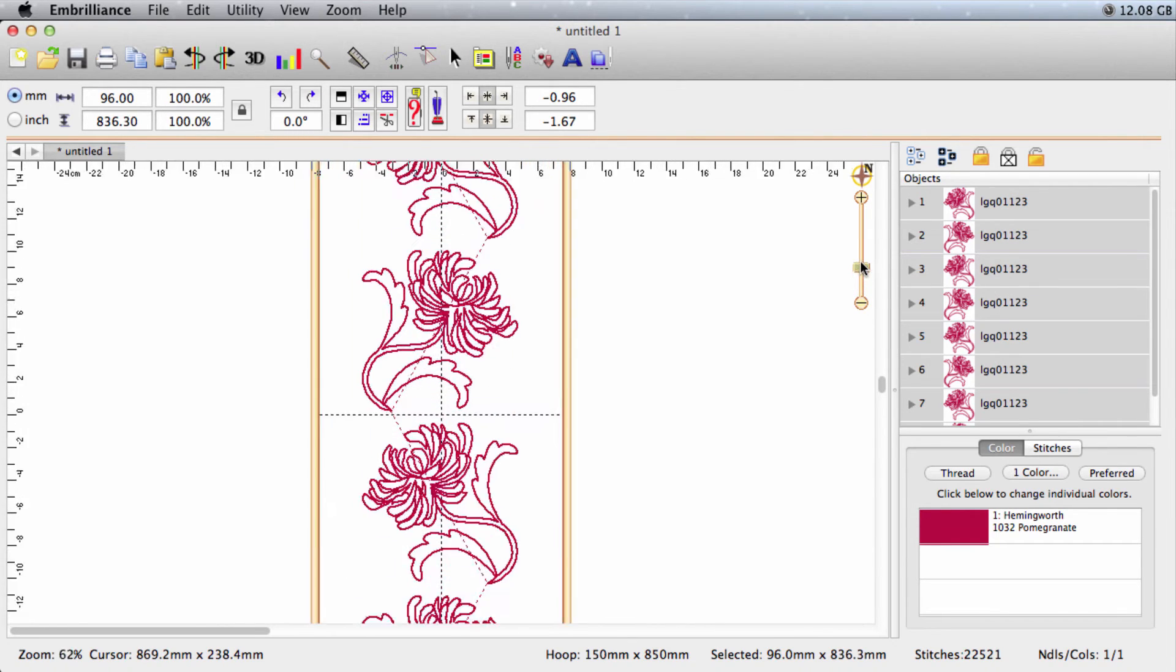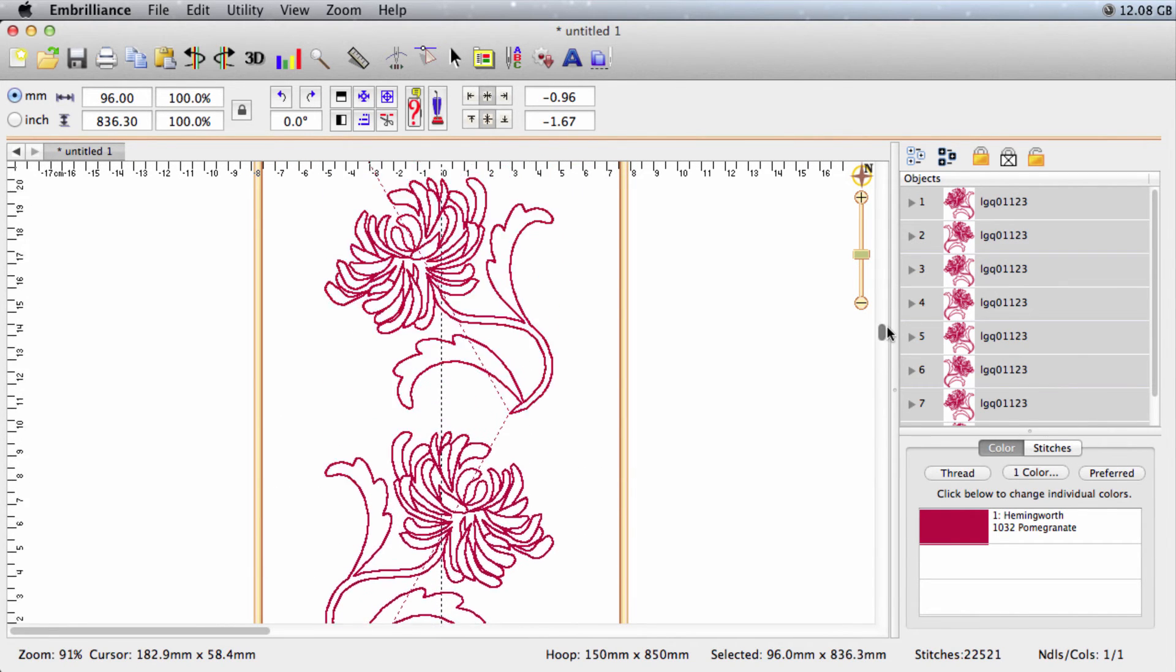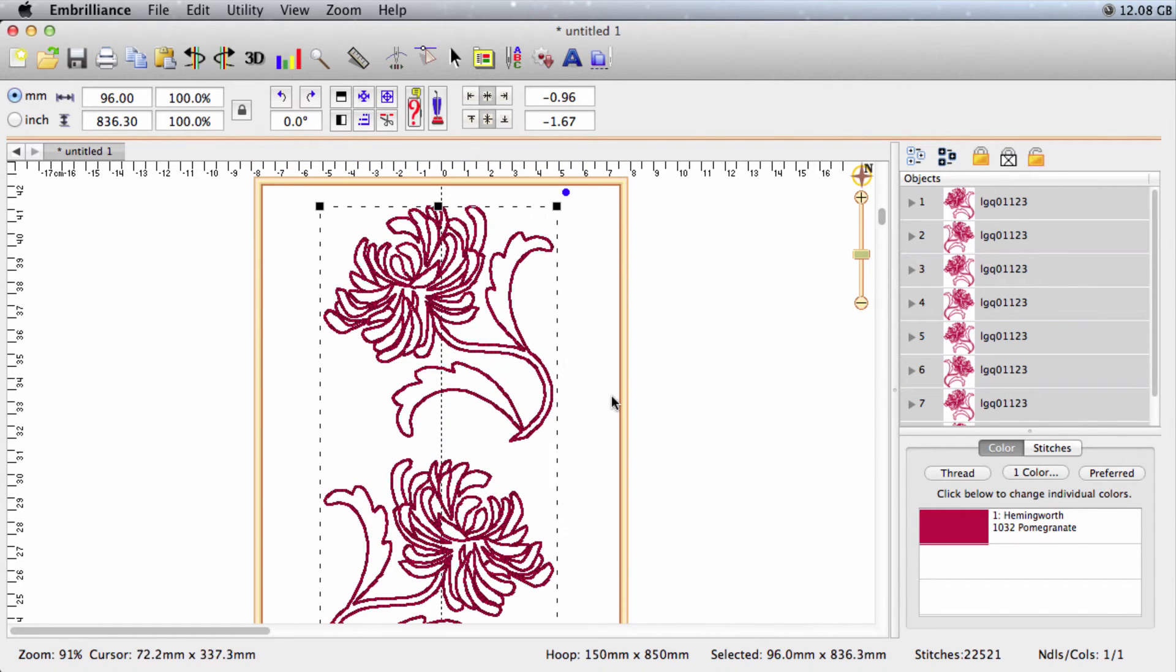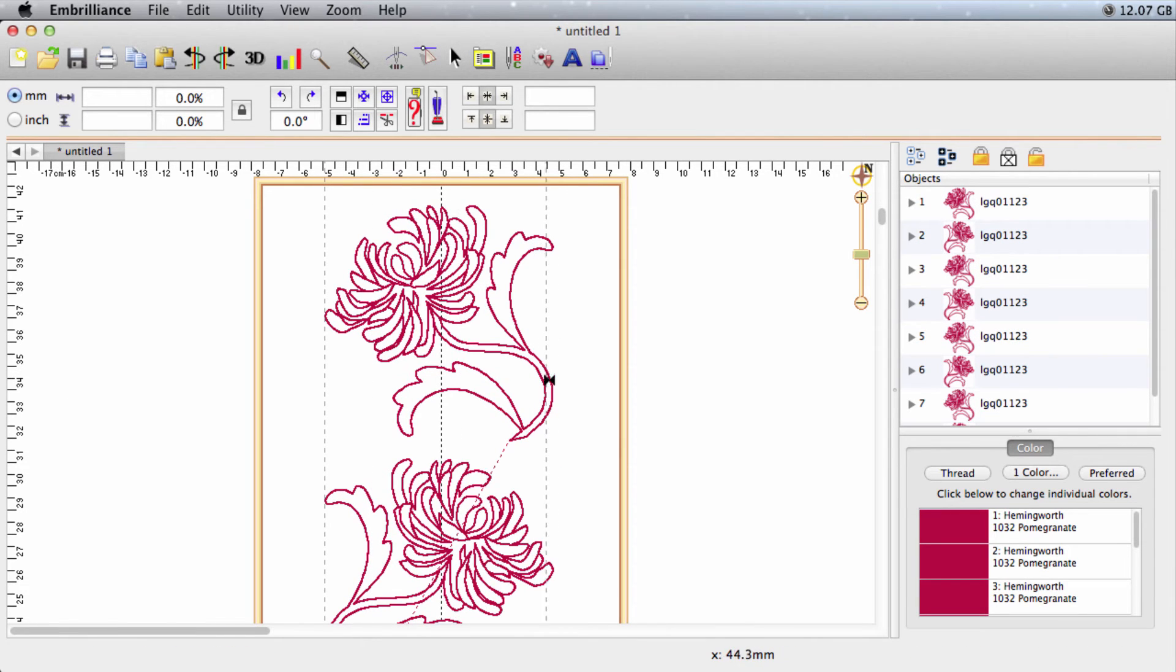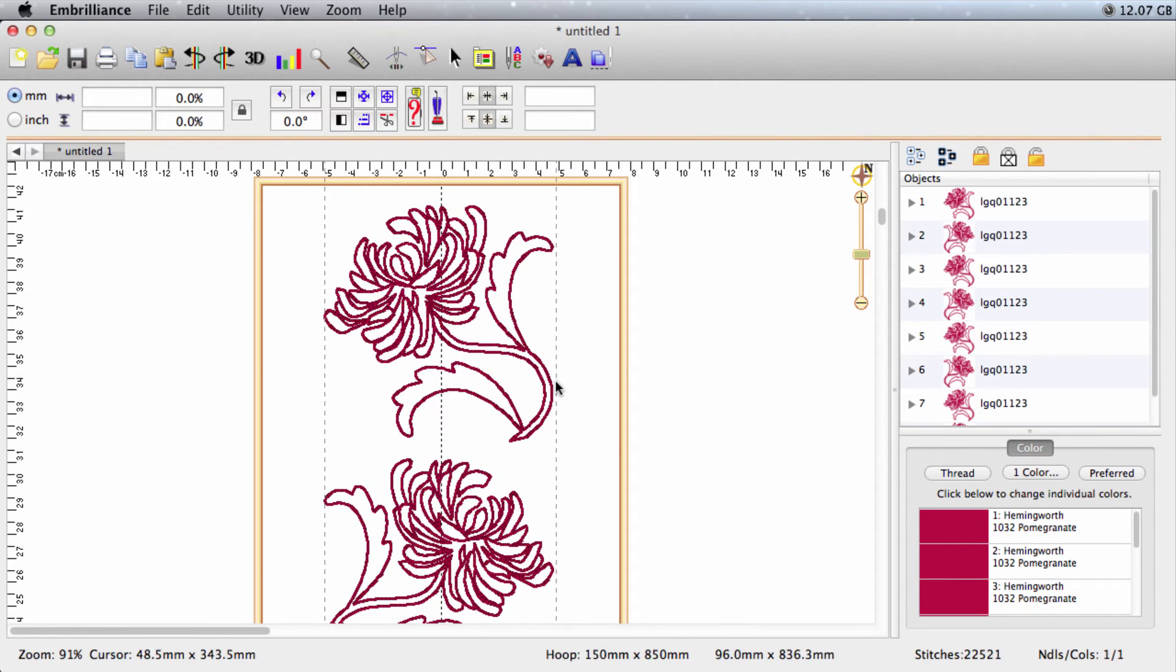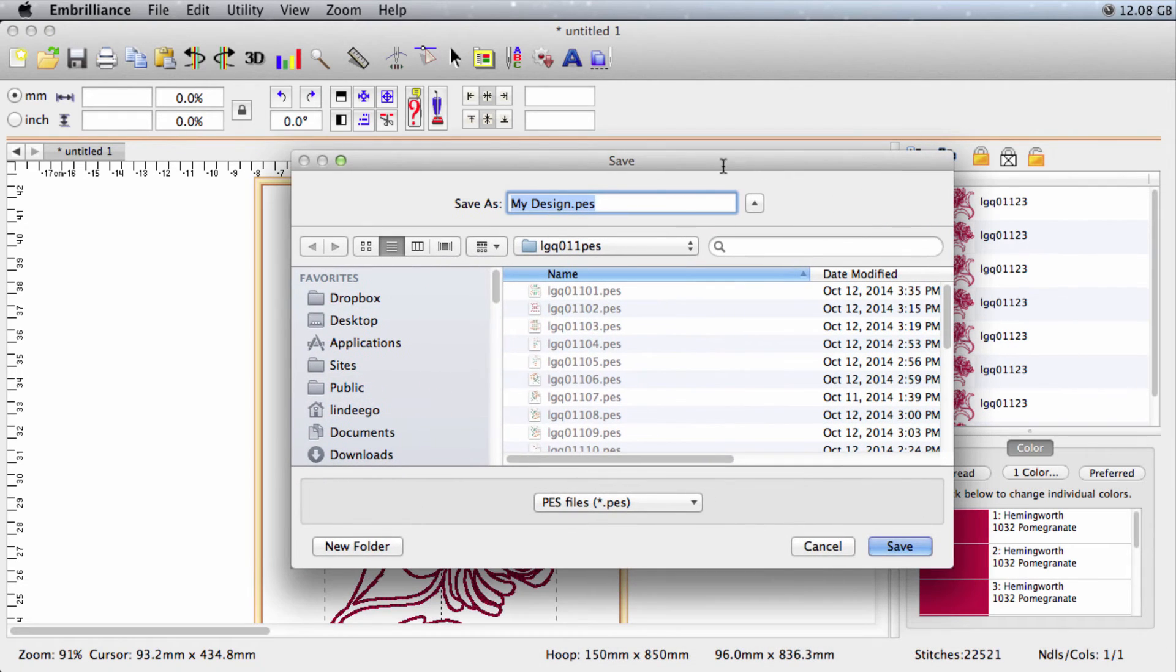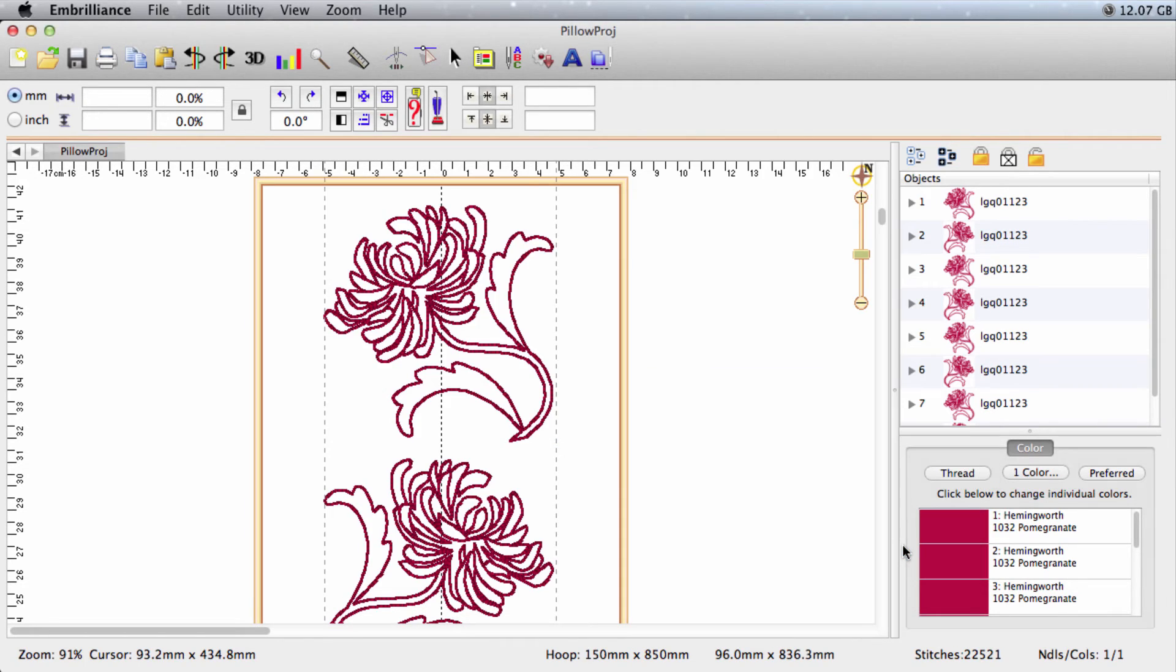What I like to do before I bring in those registration stitches is I like to drag out some rulers along my right and left edges. Another good thing we should do probably is save our design. We'll save. I'm just going to call it pillow project. And we'll save it with the other PES files.